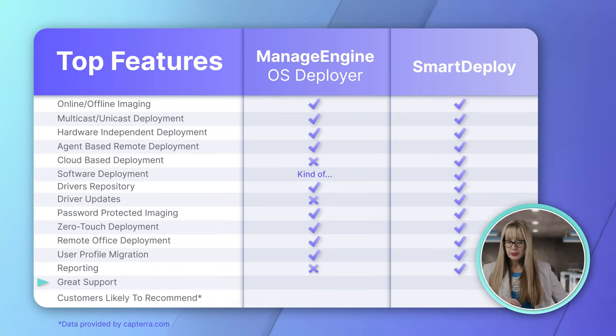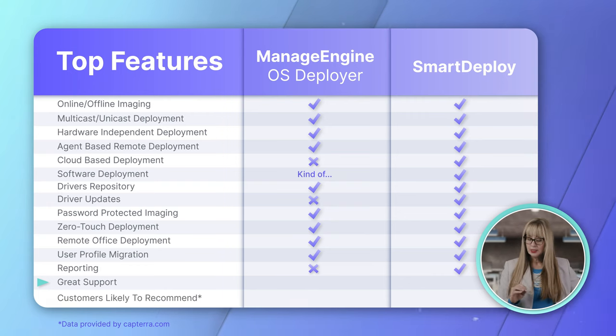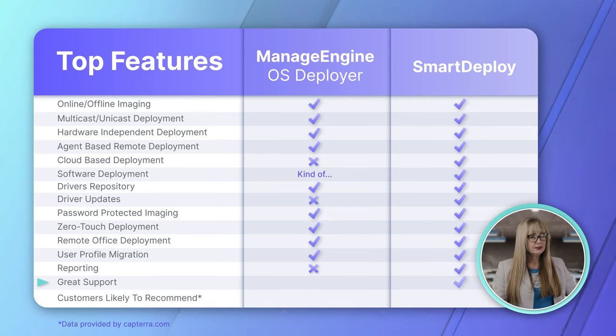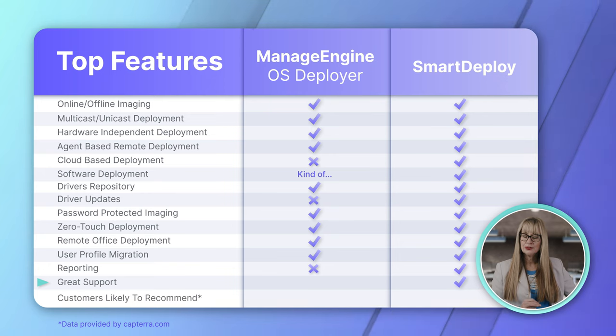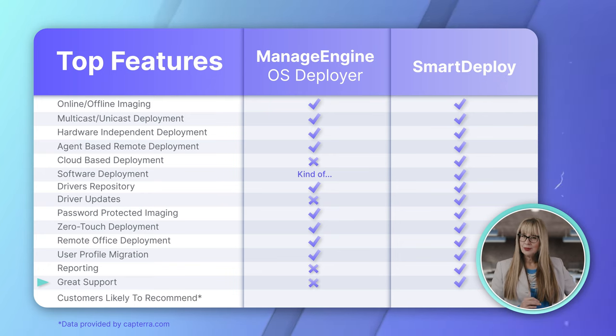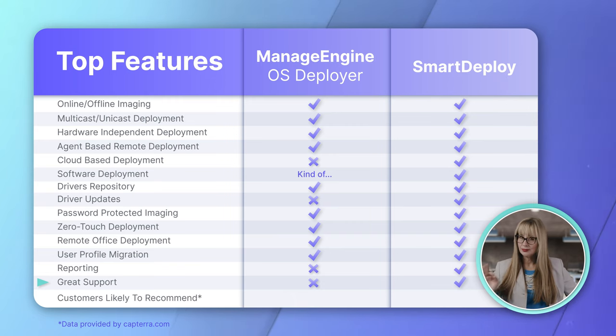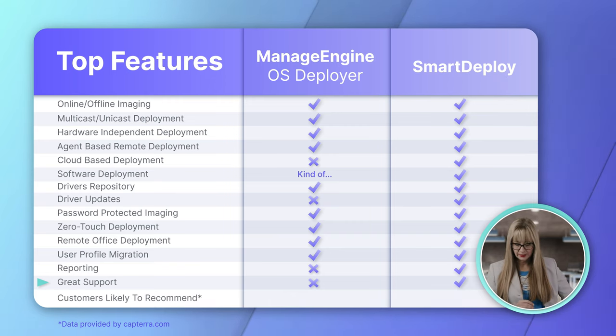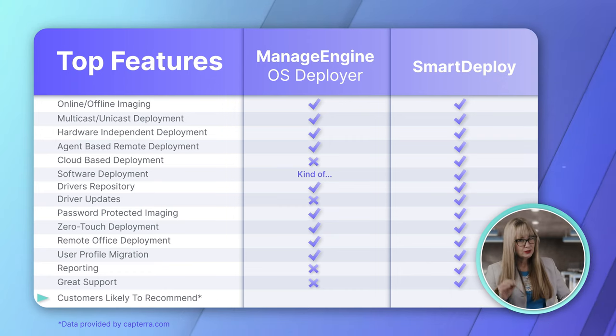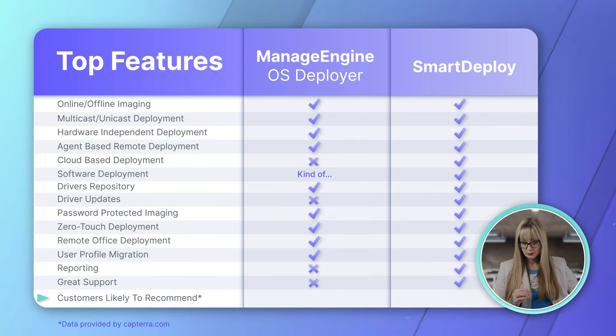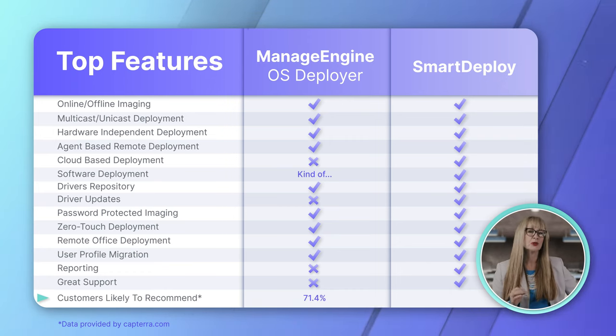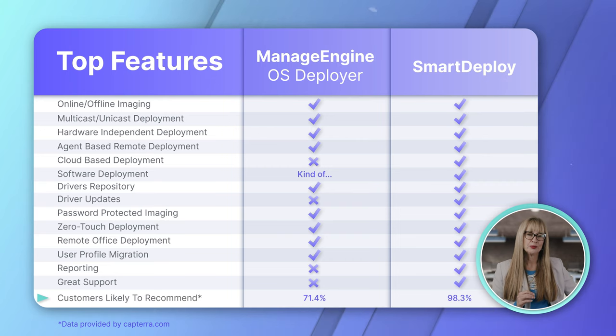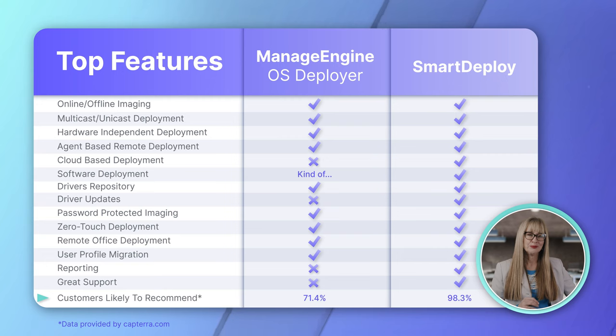Okay. Now we're on support. This is a big one. Big one. Far and away. SmartDeploy has better support. That was a sore spot for me as a customer. Really didn't have great experience with Desktop Central support. So, definitely going to go with SmartDeploy on that. And then, in the research that I did for this video, customers are much more likely to recommend SmartDeploy. So, for customer support, you get a point for SmartDeploy.